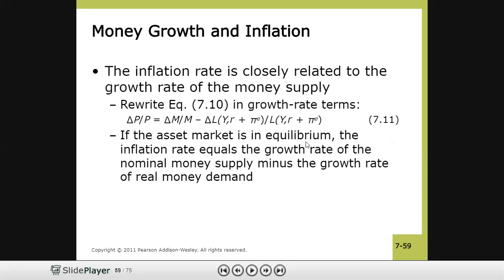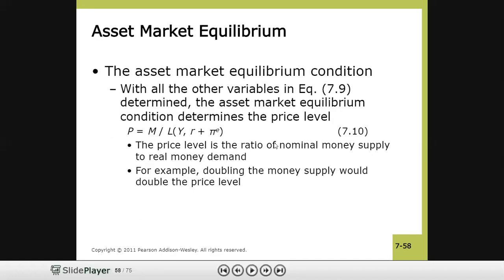Another way to predict inflation is to rewrite equation 7.10 in growth rate form. On the left side we have ΔP/P, which is the growth rate of prices — that is, the inflation rate. On the right side we have ΔM/M, the growth rate of money supply, minus the growth rate of real money demand.